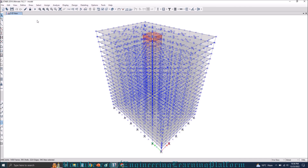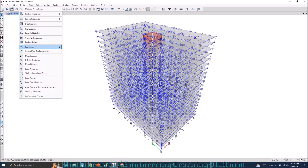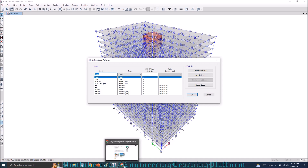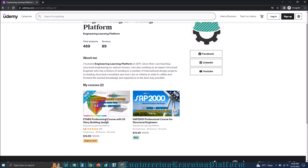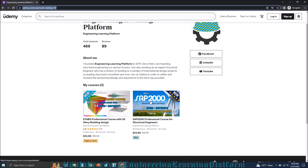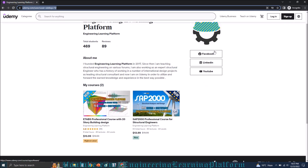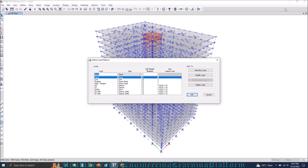I'll click on Define Load Patterns. You can see we have already applied all the loads, as we have already designed this whole building. This is a 20-story building and the design of this whole building is covered in the ETABS Professional Course with 20-story building design, which is a 9-hour course available on Udemy — the link will be given in the description. We have also created a SAP 2000 course available on Udemy. Now, going back to the video, we have to define temperature loads.